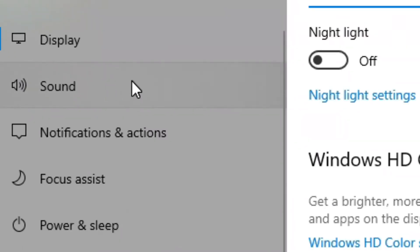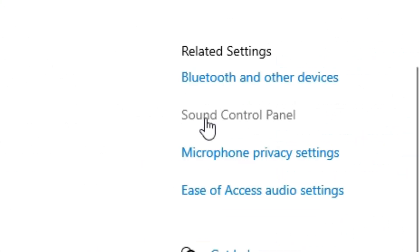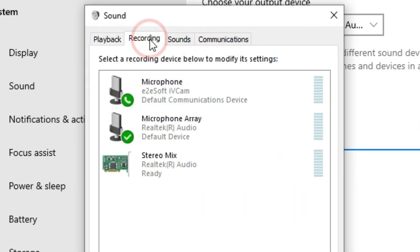Then go to sound from the left sidebar. Now click on the sound control panel. From the popup window, select recording and double click the mic you are willing to use.